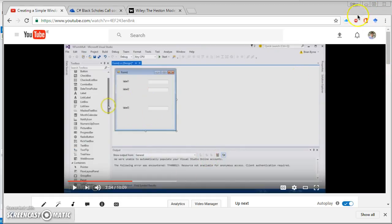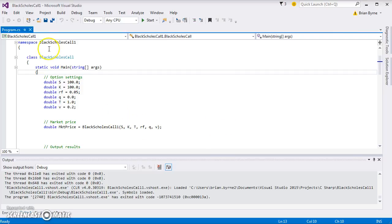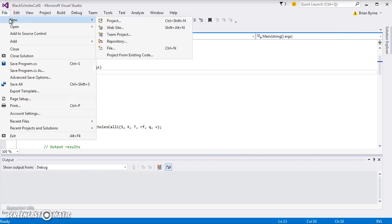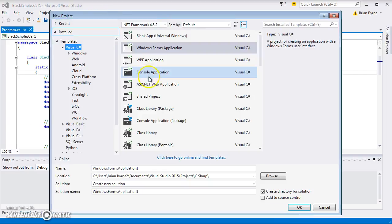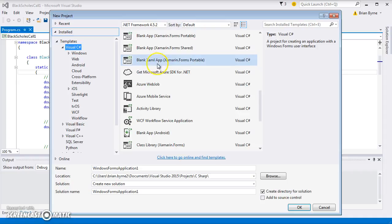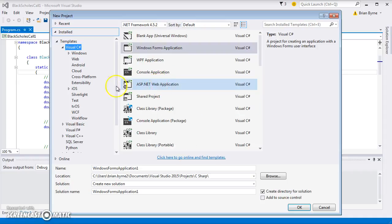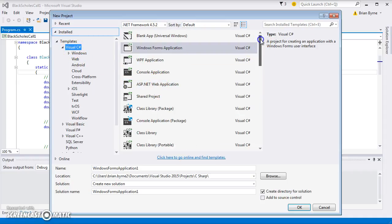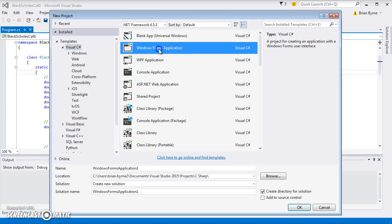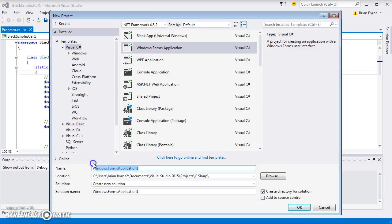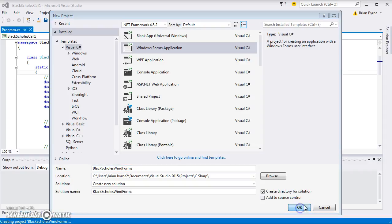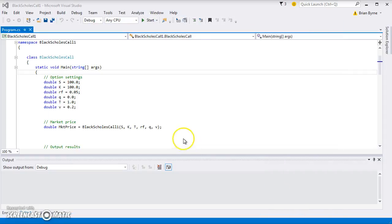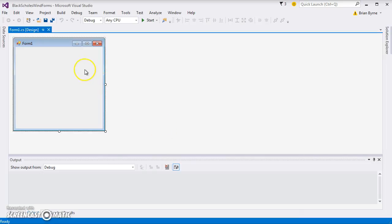To set out a form for Black-Scholes, go back into the IDE and create a new project. In this instance, we're going to use C-Sharp because it supports Windows Forms. We're not going to use the console application, it is a Windows Forms application, and we'll call it Black-Scholes Windows Forms. Hit okay, and the form appears.